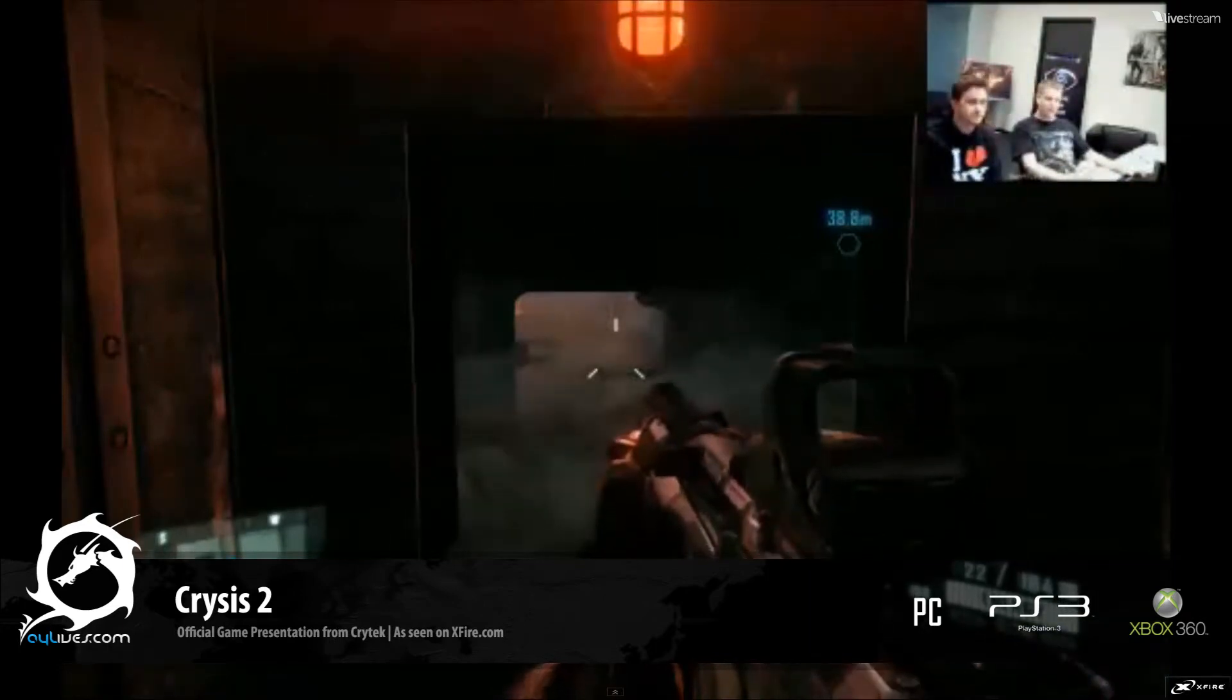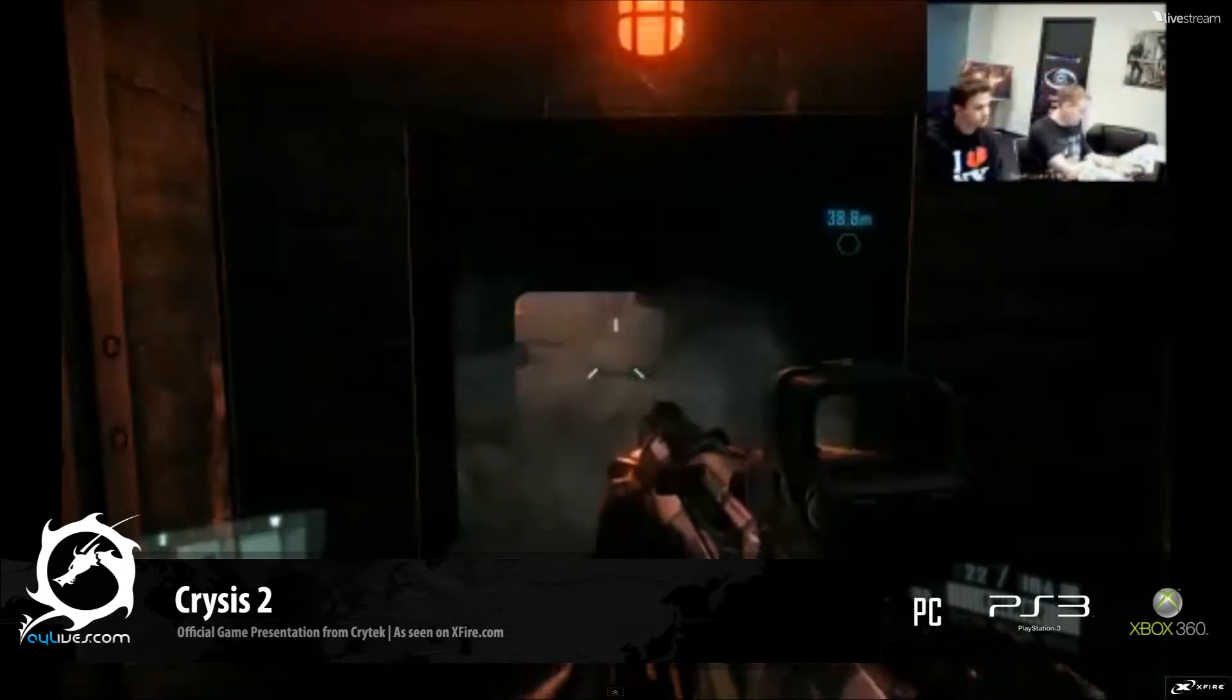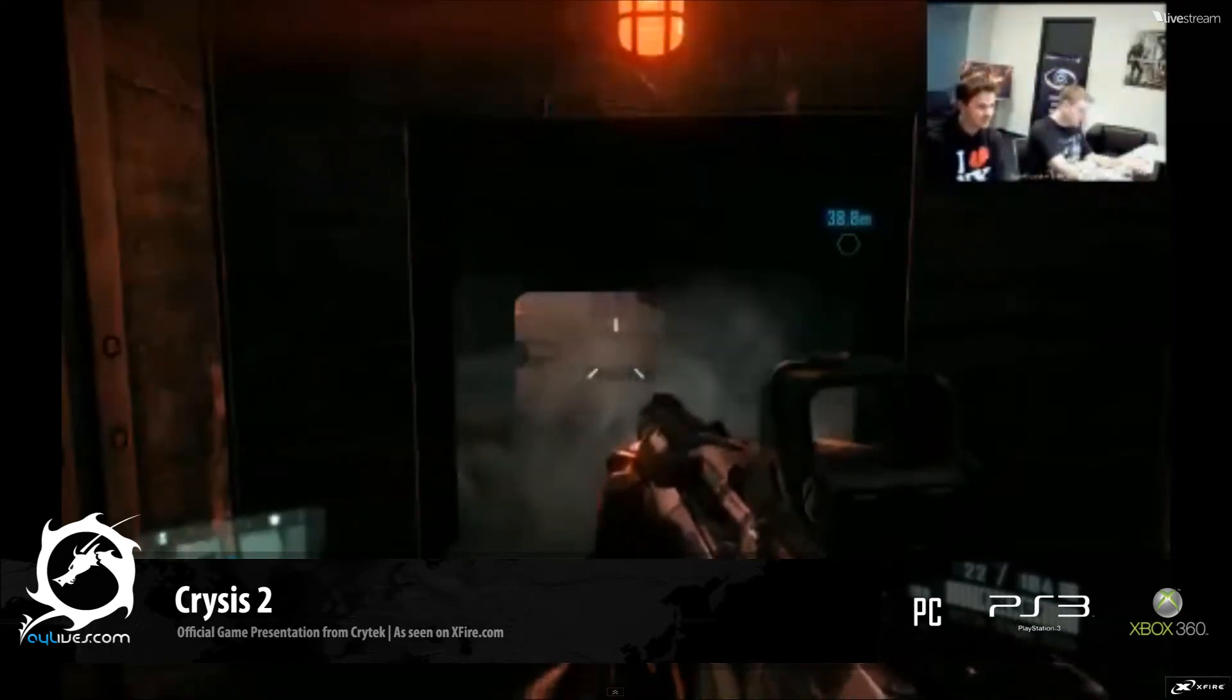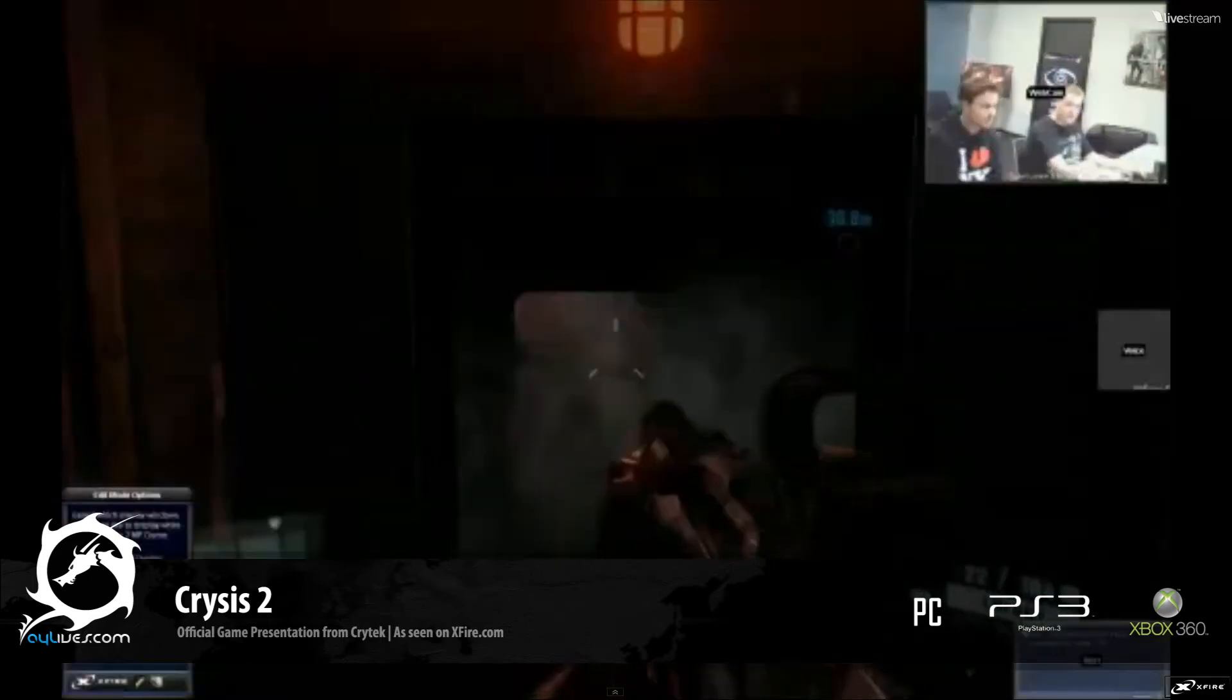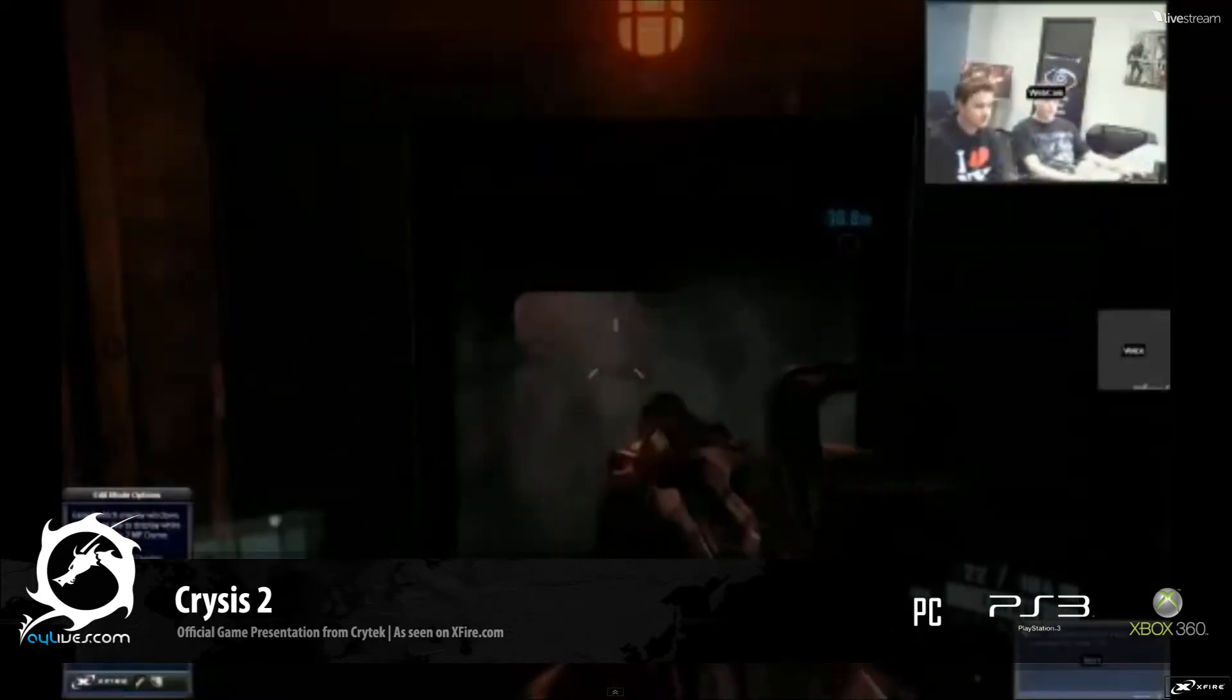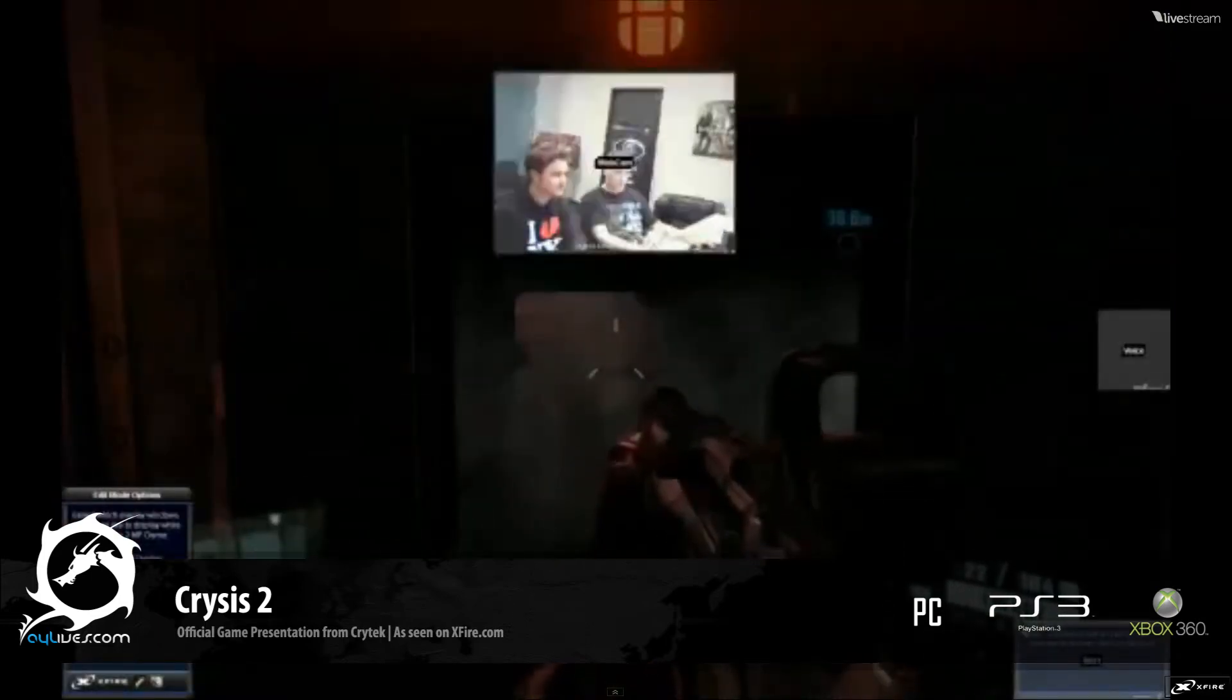In the meantime, I'm trying to increase that window a little bit here, so you can see more of us and less of the game.